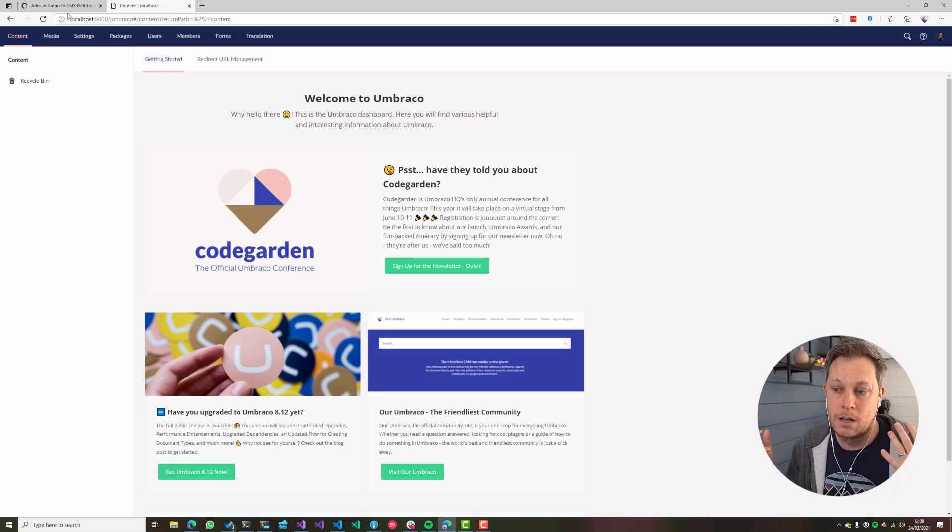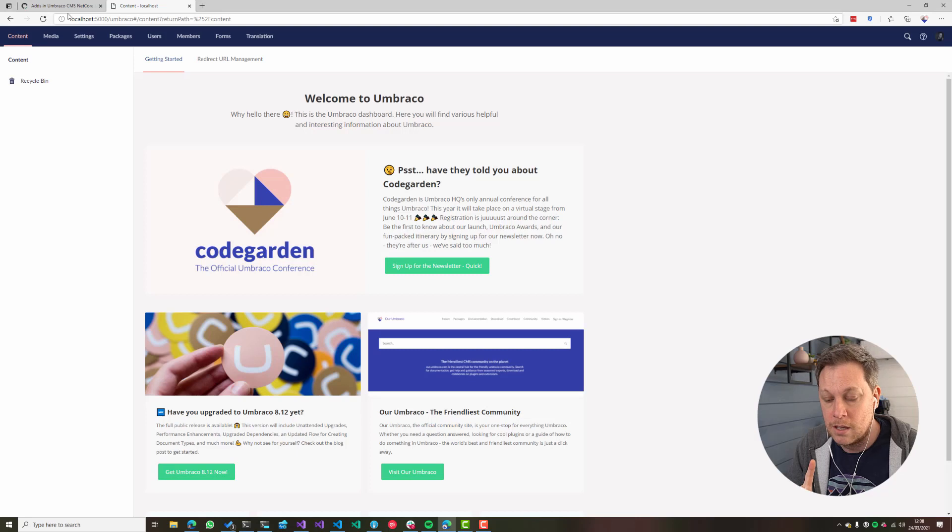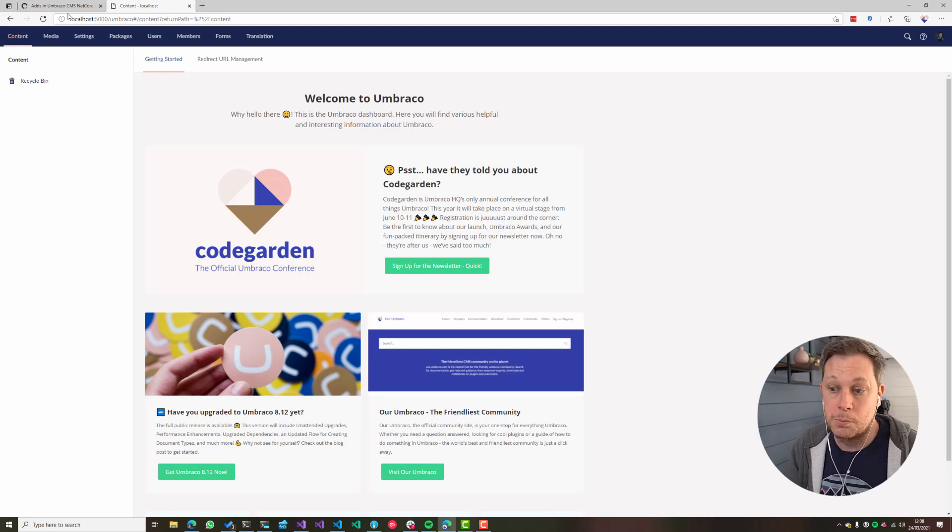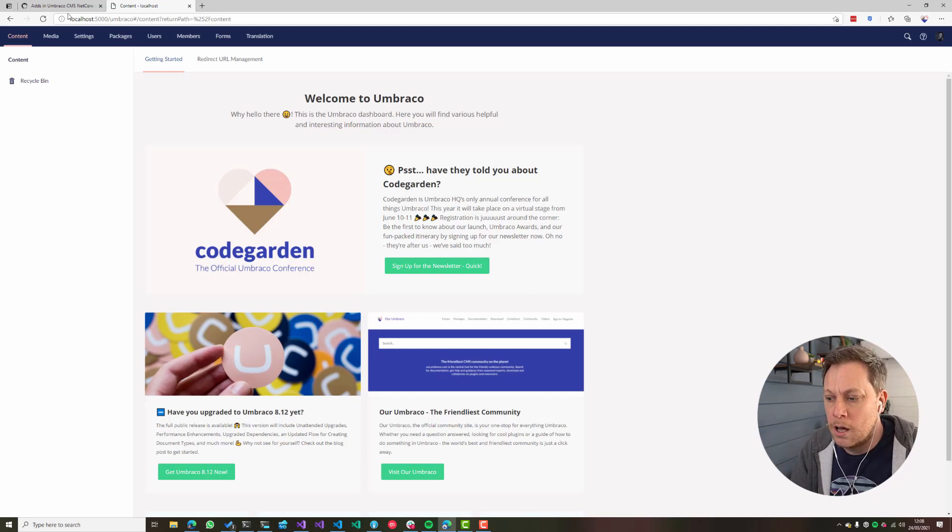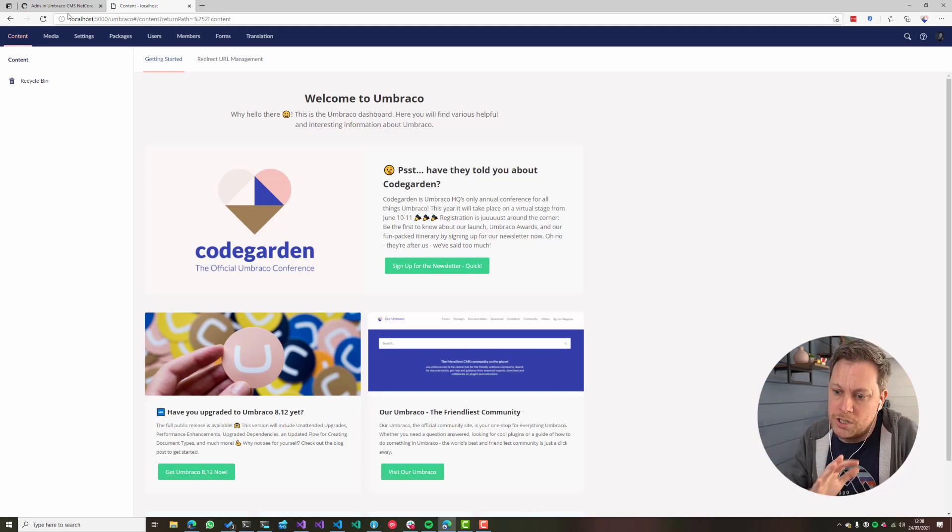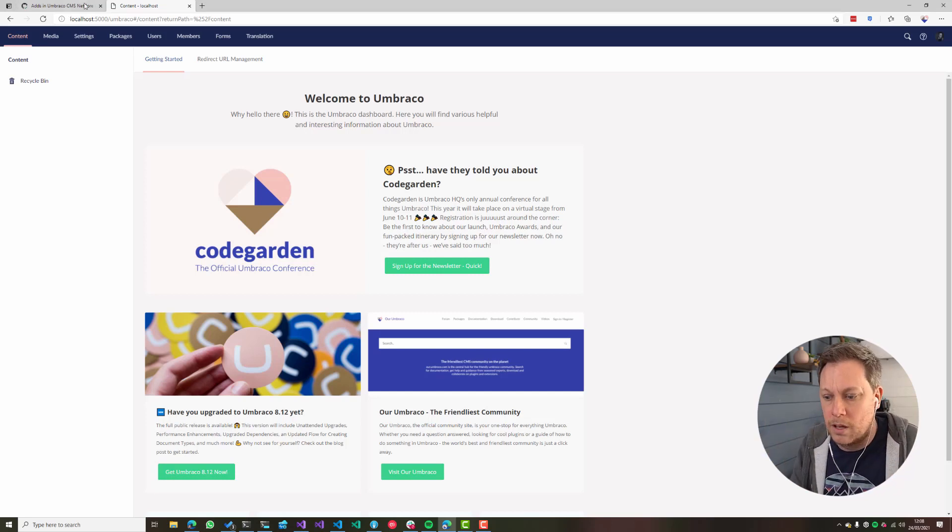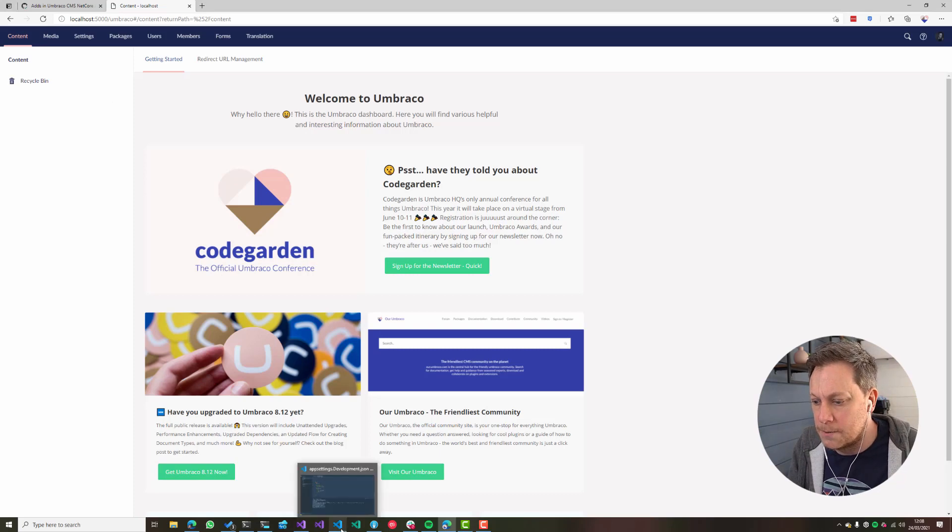Obviously things like secrets and things like that, you'd put in an environment variable or the app settings in Azure in the portal. But then it can be kind of merged in with these JSON app settings.